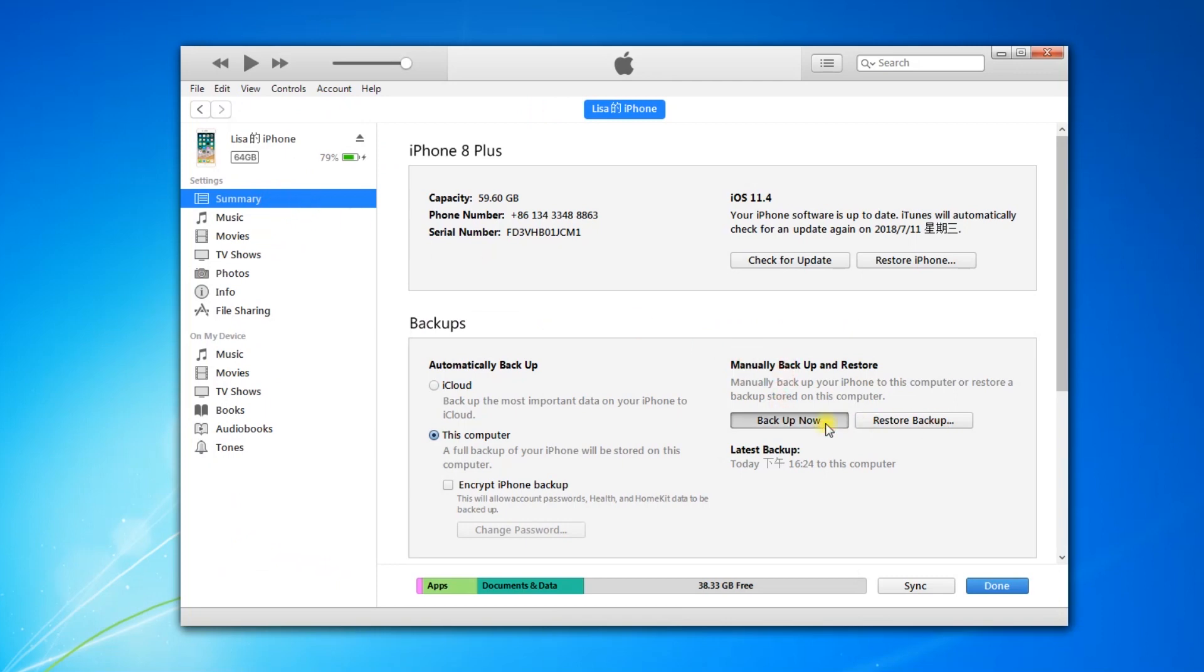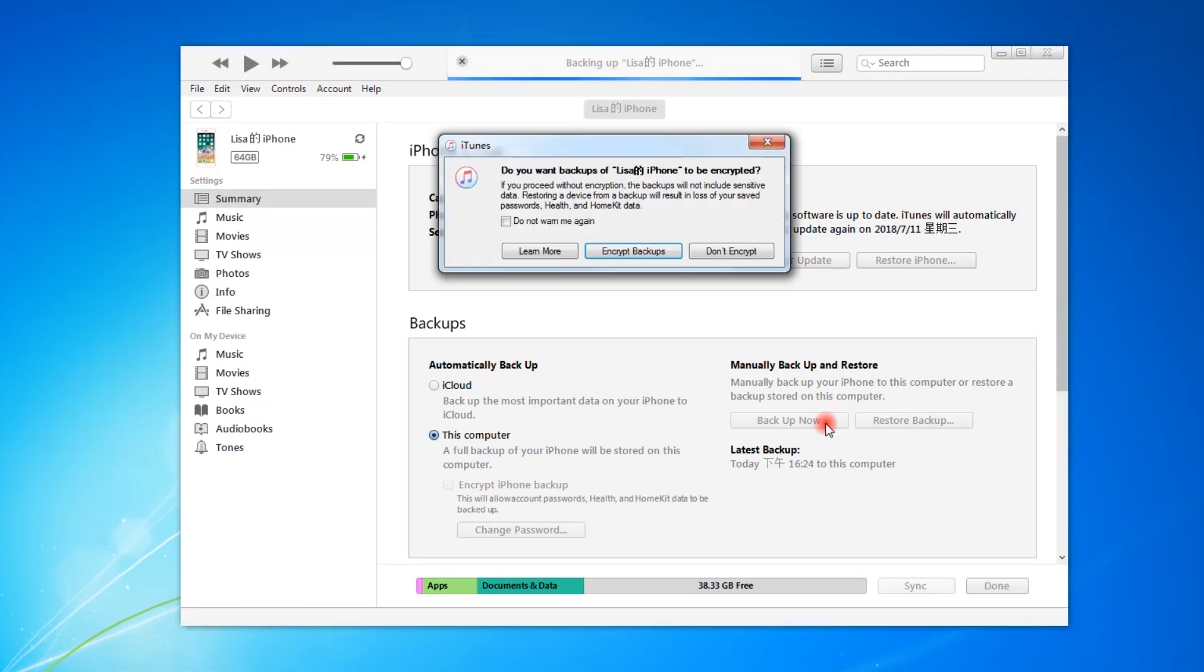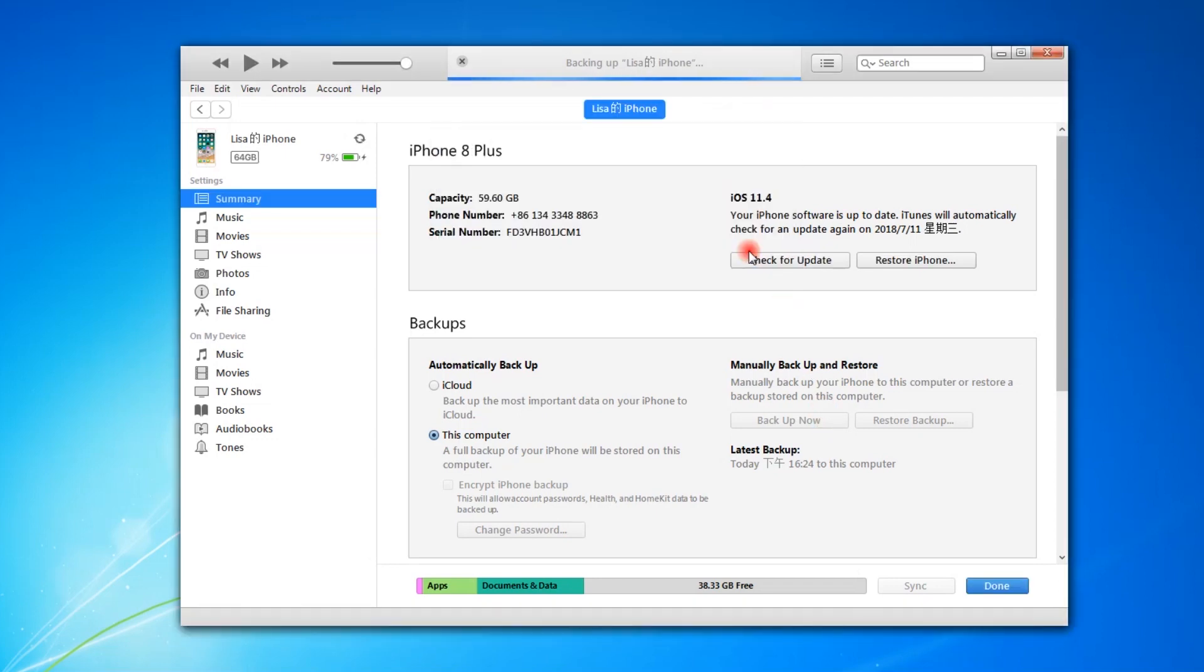Moreover, it enables you to encrypt iPhone backup if you want to add a password to this backup. The backup file will be saved into the local folder on the computer, you don't need to worry about data disclosure via internet.